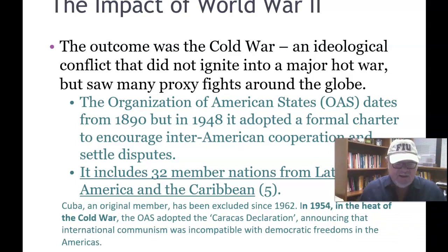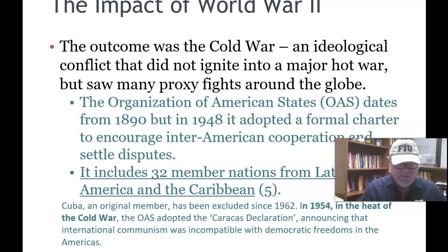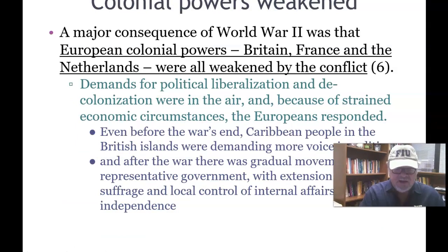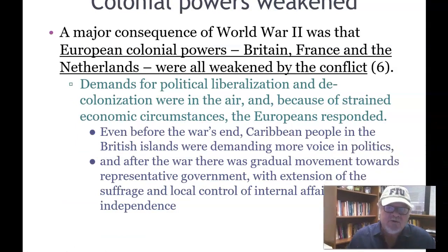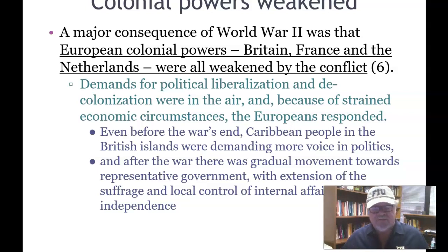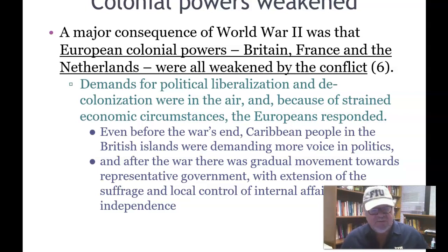In 1954, in the heat of the Cold War, the OAS adopted the Caracas Declaration, announcing that international communism was incompatible with democratic freedoms in the Americas. A major consequence of World War II was that the European colonial powers — Britain, France, and the Netherlands — were all weakened by the conflict, which inevitably led to them exiting out of the Caribbean for the most part.